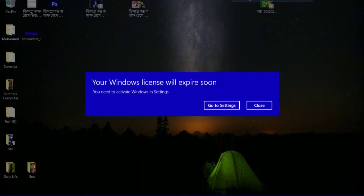So in today's video, I will show three processes. I hope these three processes will help solve the problem on your computer for a lifetime, and we will be able to solve the problem.